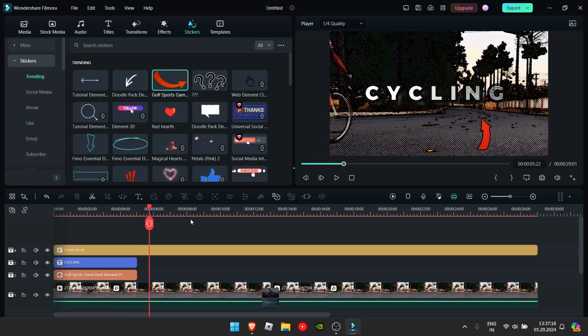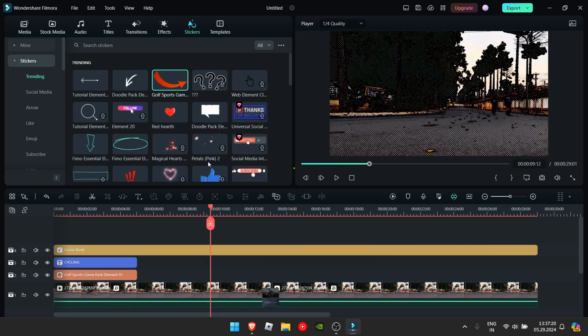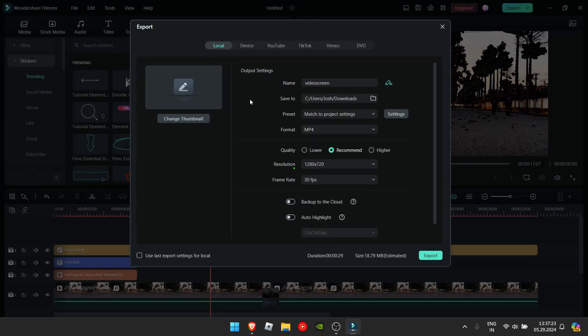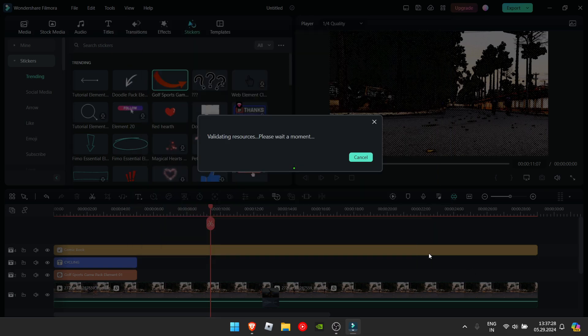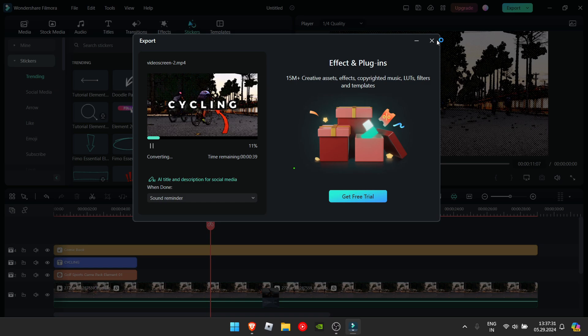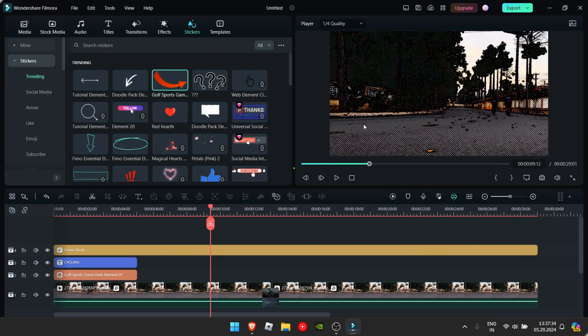Now, what else can you do? You can export this video by clicking on the export button right here. And then you can change the name and then export it by clicking this button. Now that you've exported it, I'll also show you how you can make your own thumbnail in Filmora itself.